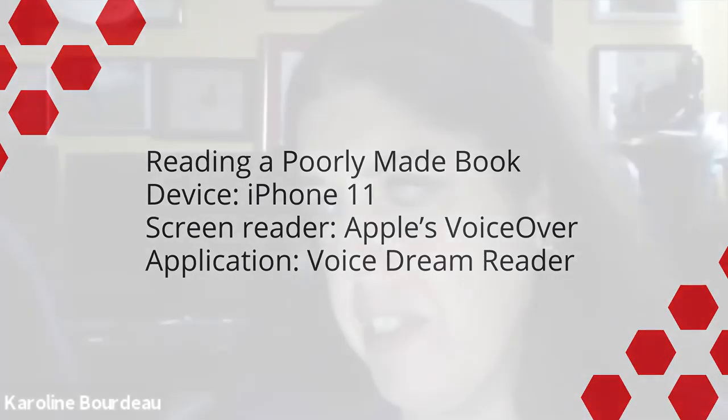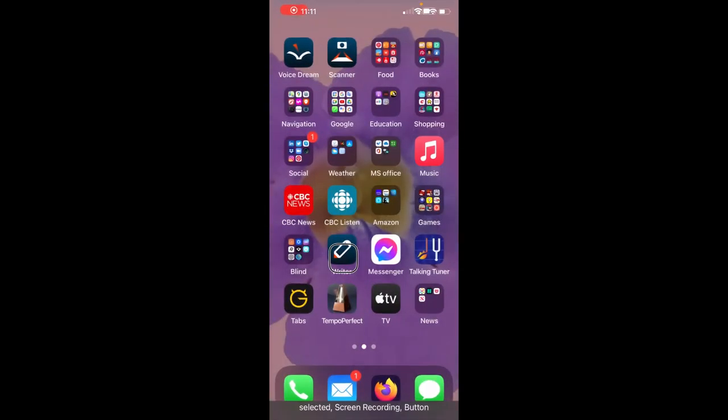Here we have my iPhone 11 and I'll be using VoiceOver. We are going to go into VoiceDream Reader to take a look at a book that doesn't have any semantic markup.